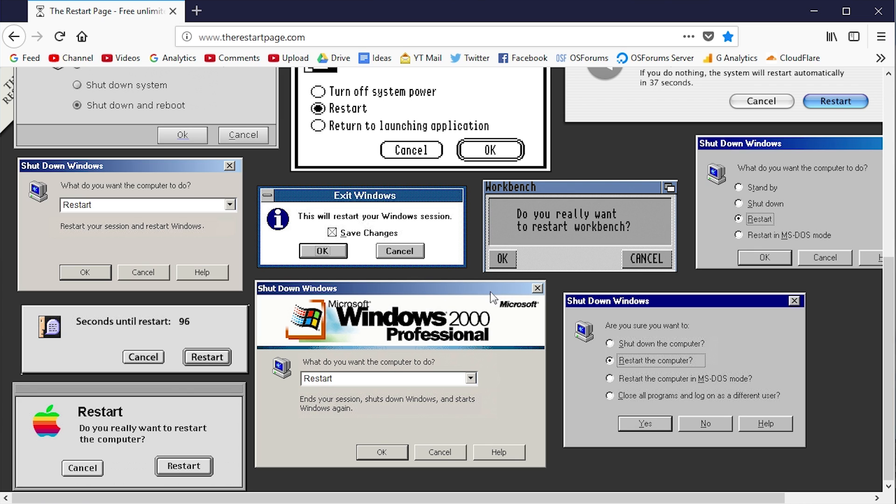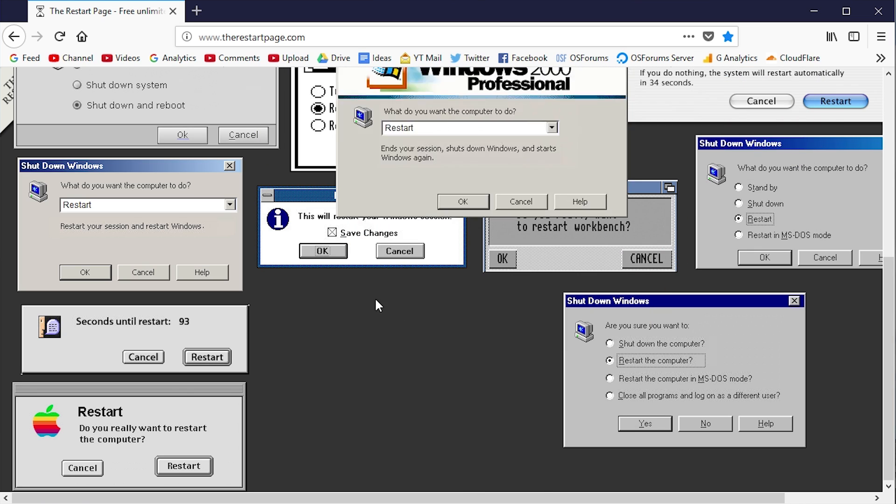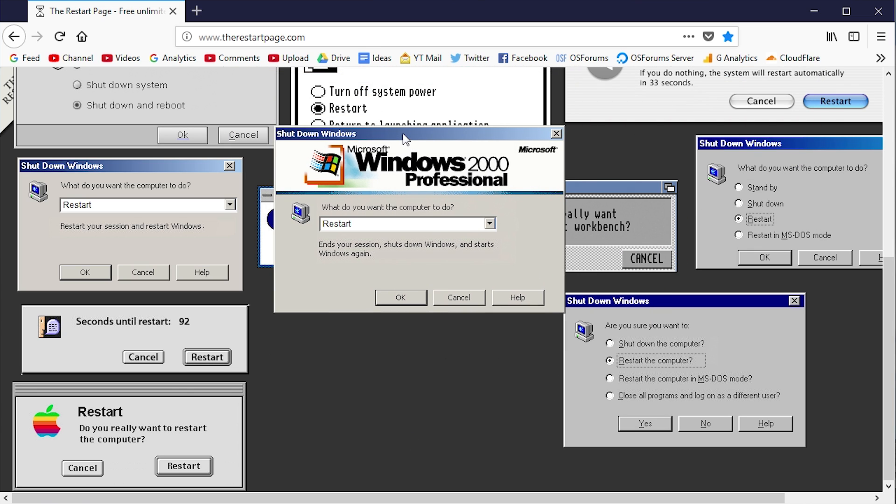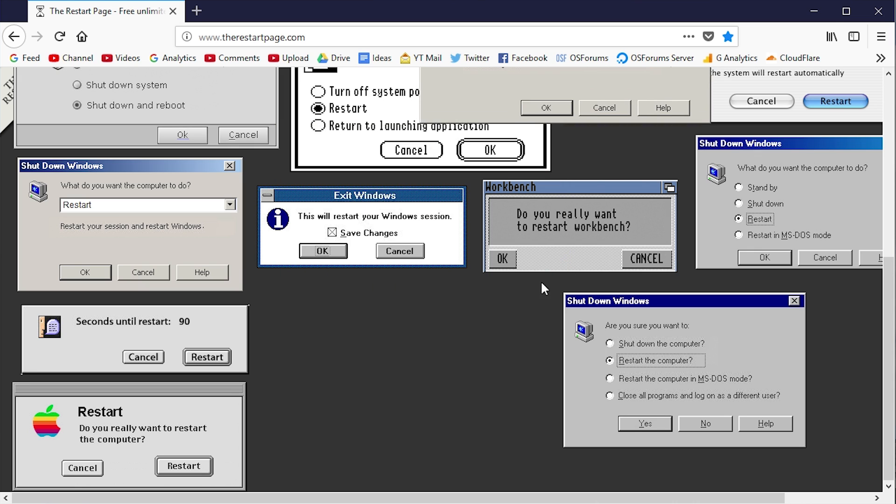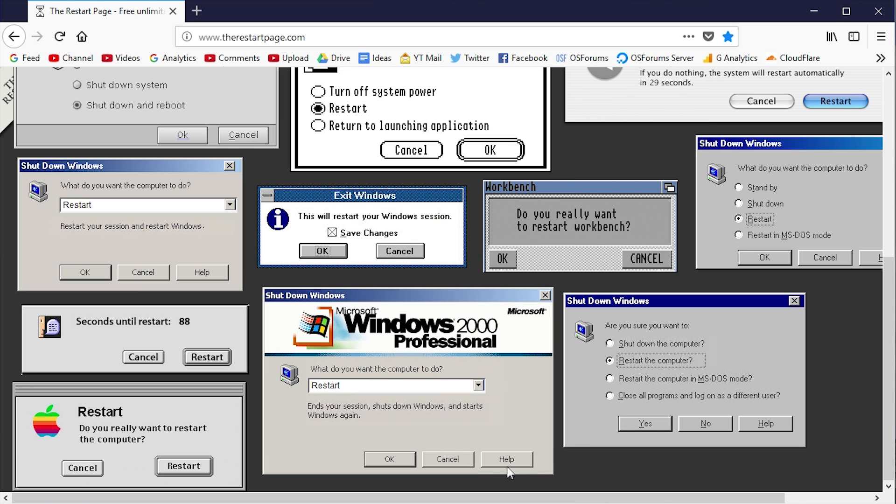You can even move these around. If I want to move this Windows 2000 one around, I can just click on it. It does kind of glitch out sometimes, but you get the gist. Essentially, let's say you want to see what Windows 2000 looks like when it restarts.